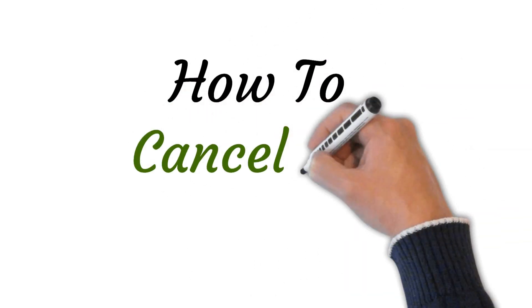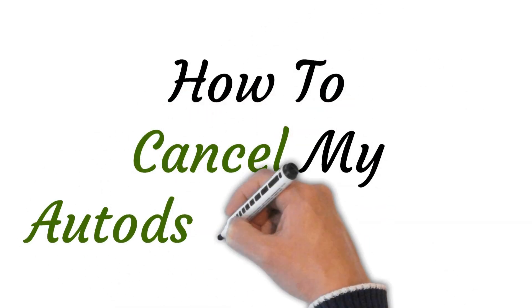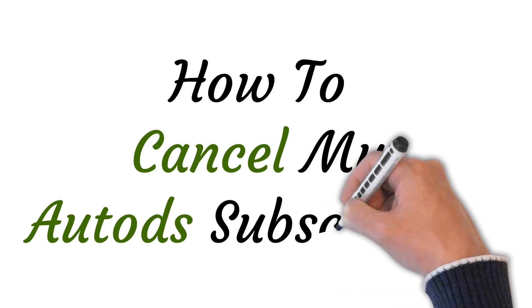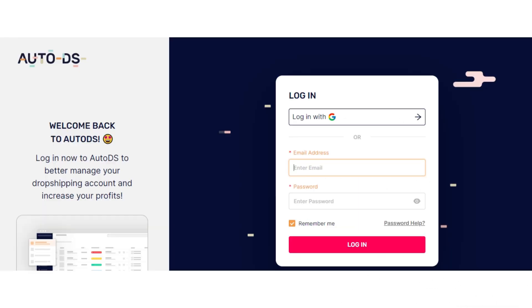Hi, welcome to this video where I will show you how to cancel the AutoDS subscription. So let's get started.